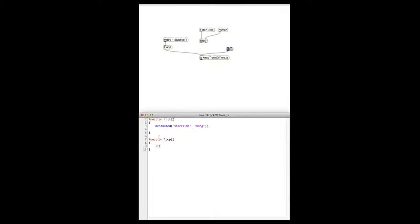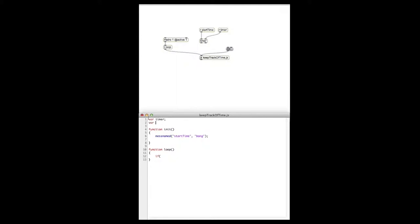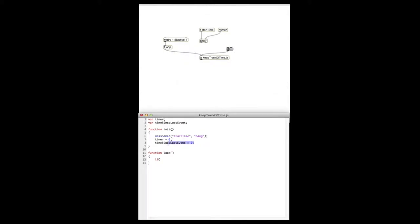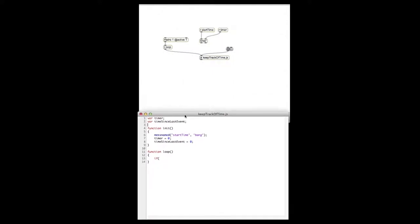For this we'll need some global variables: one for storing the running time of the whole program, we'll call that 'timer', and one for the time of the last time the event happened, we'll call that 'time_since_last_event'. These need to be initialized as zero, and we'll do that in our init function. This way we're sure they are initialized every time we click init. If they were just initialized at the top, they would only be reset when the Max program is restarted.